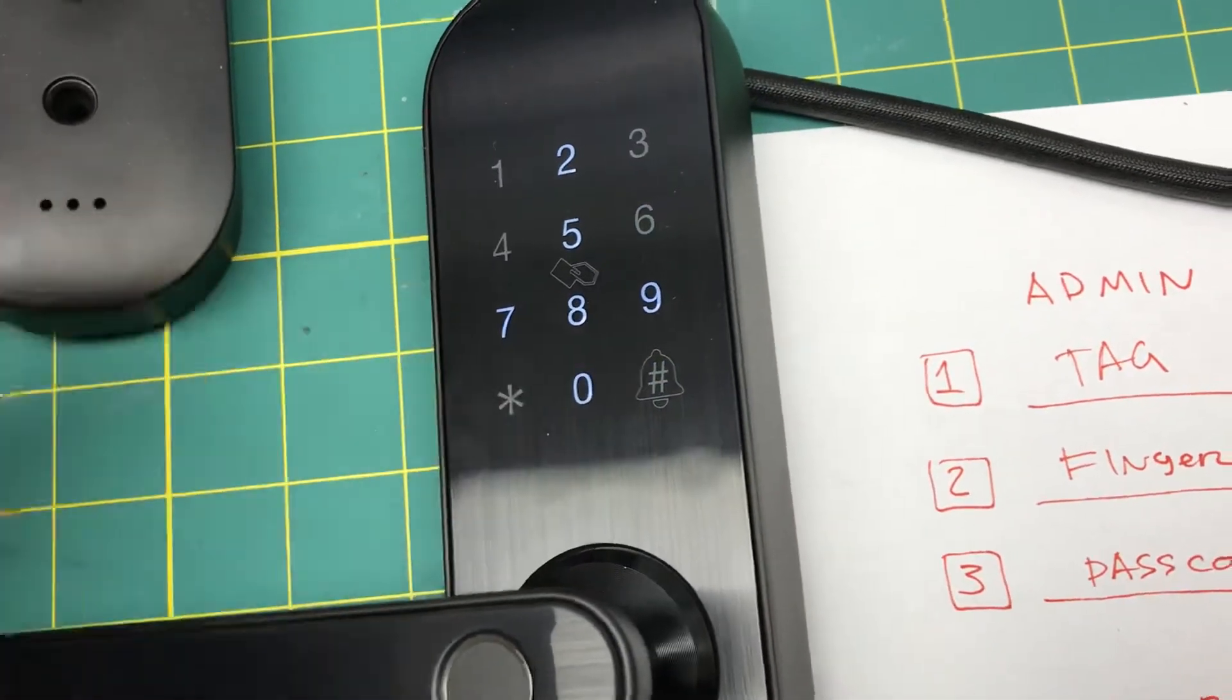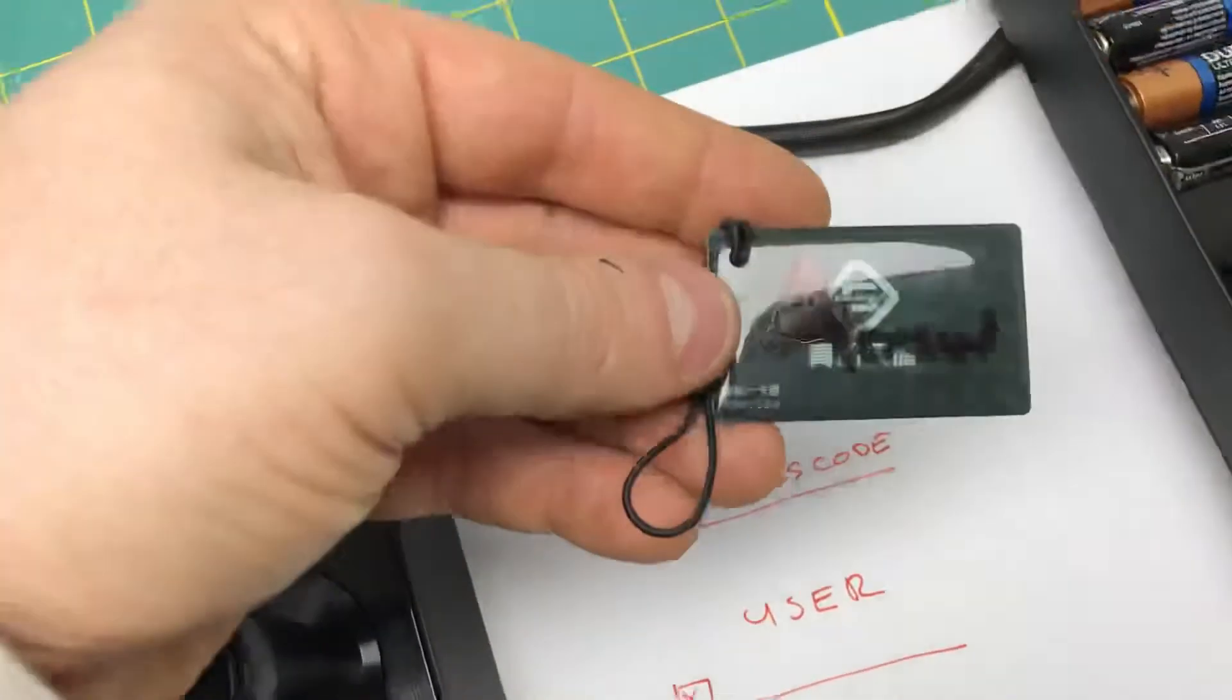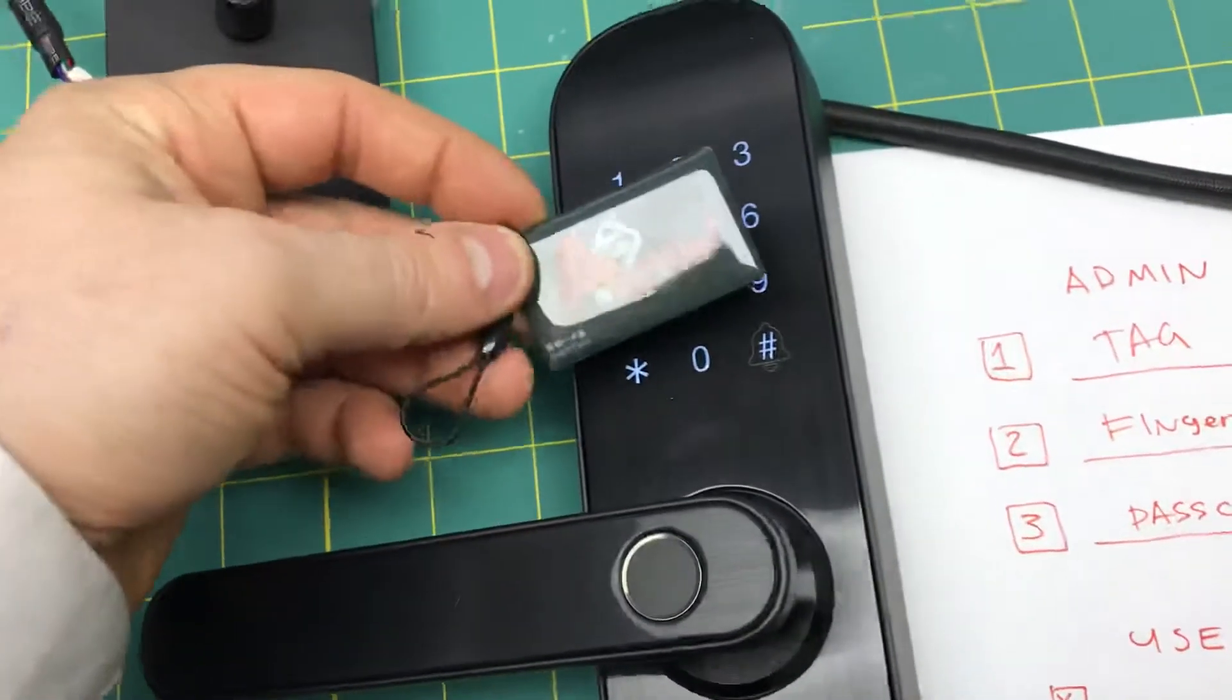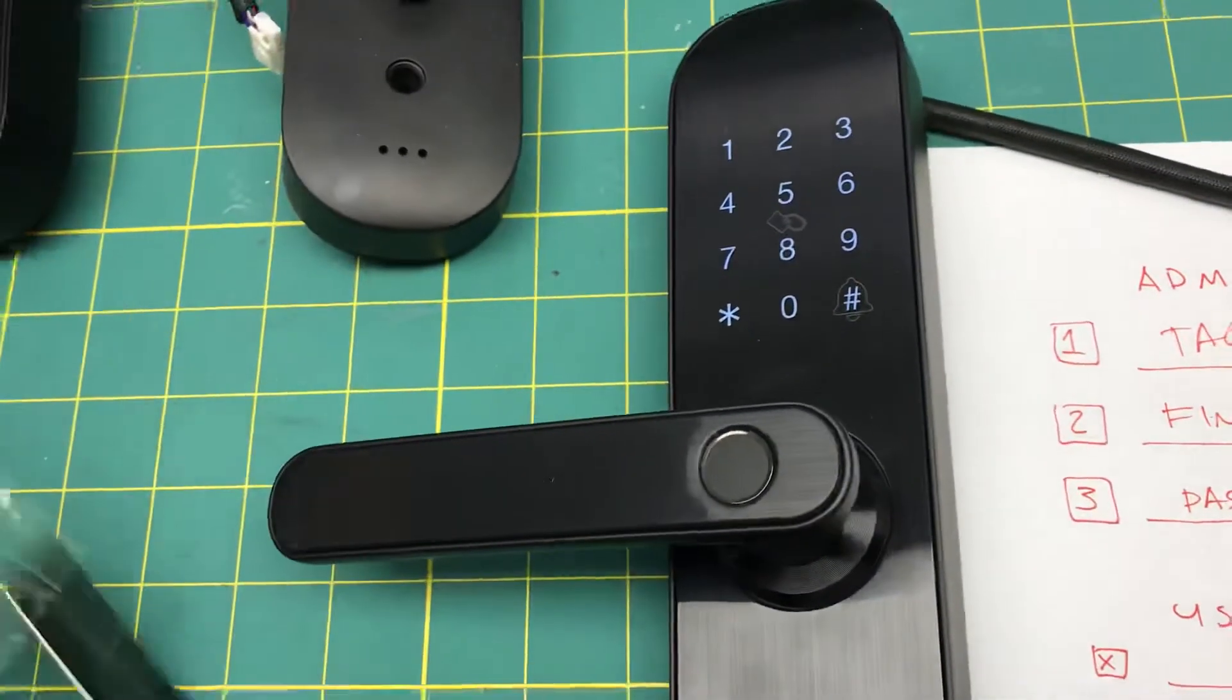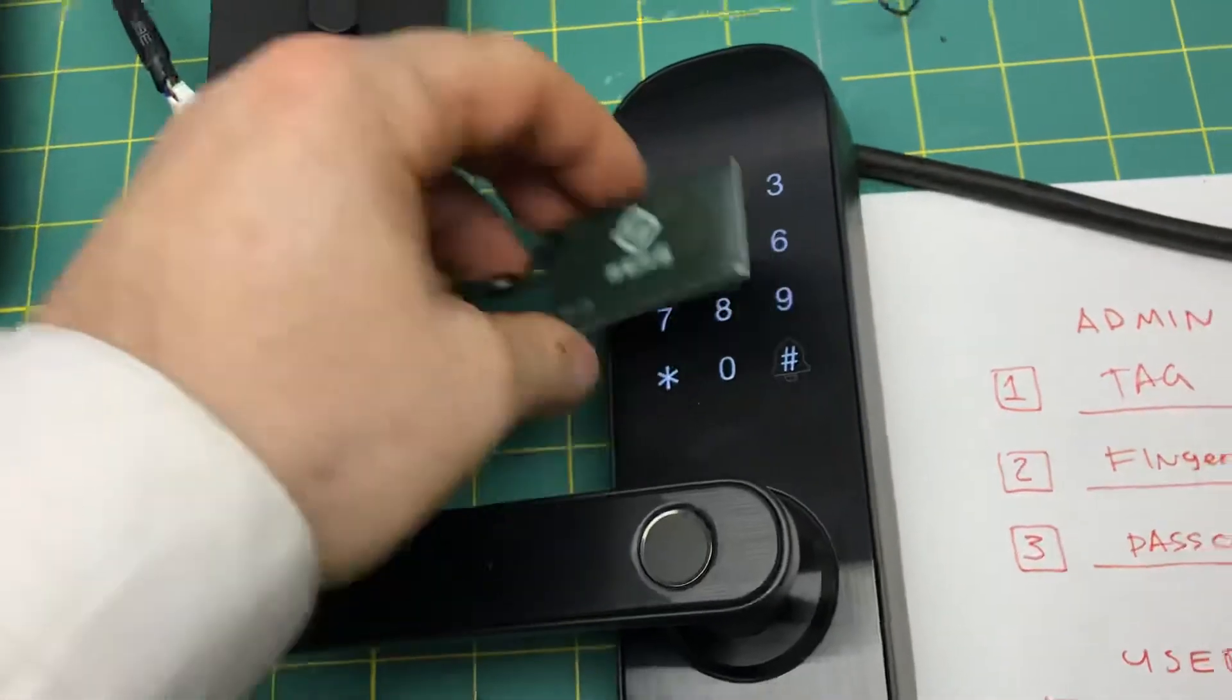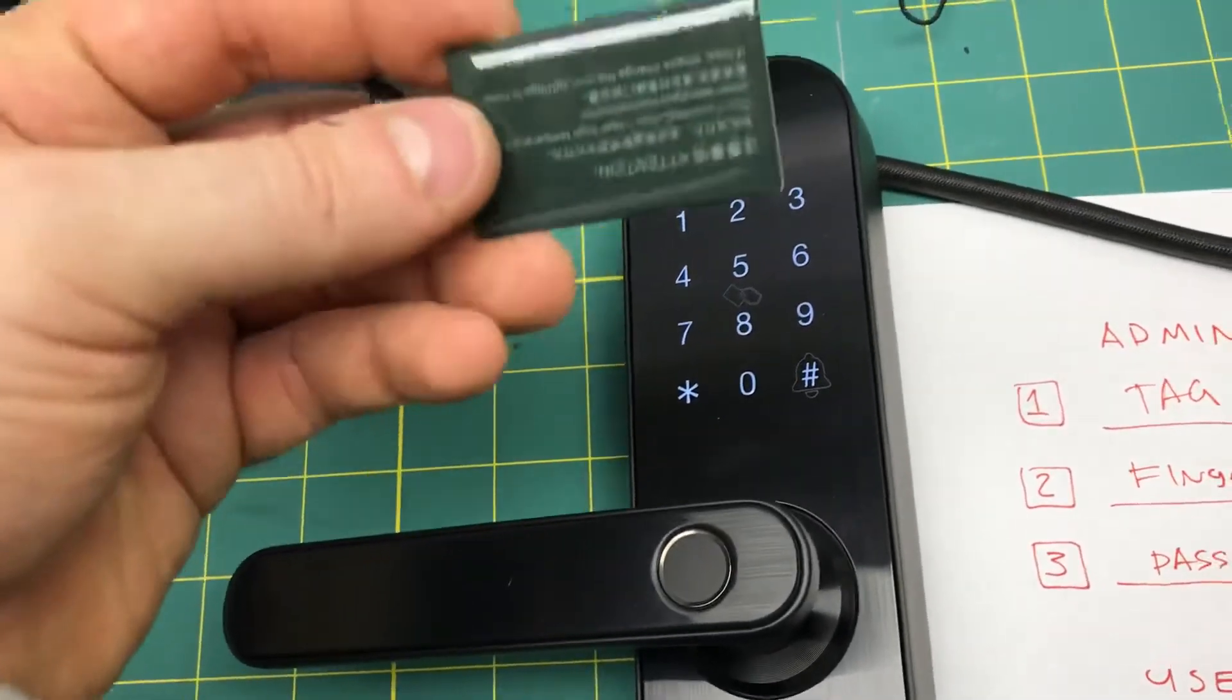'Please verify administrator.' Now that we have the admin, I'm going to use this tag. I could use the passcode or anything of that sort. Now I'm going to take out my cards. 'Add successfully. Please add user.'